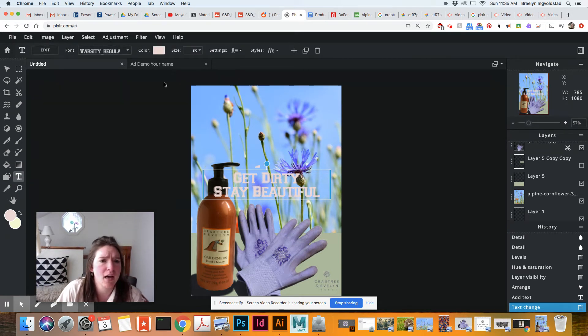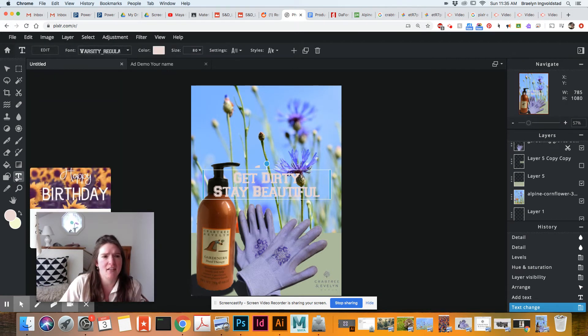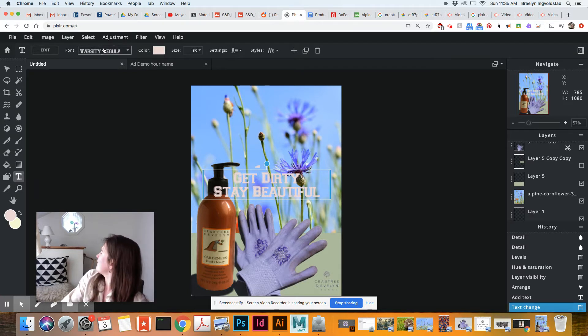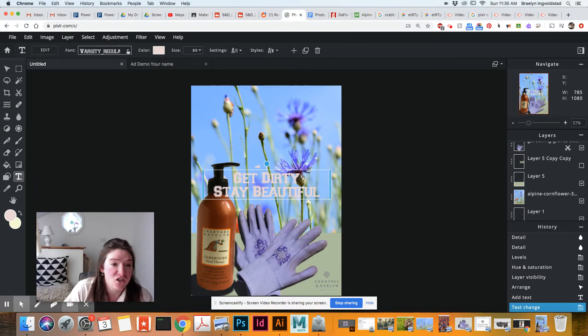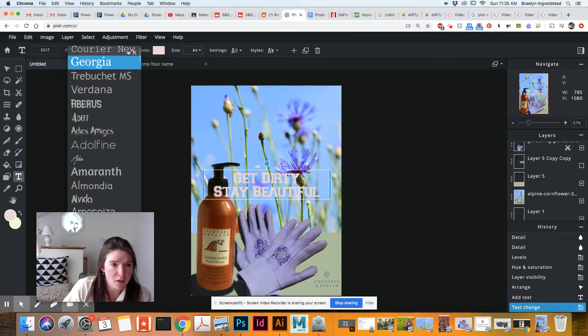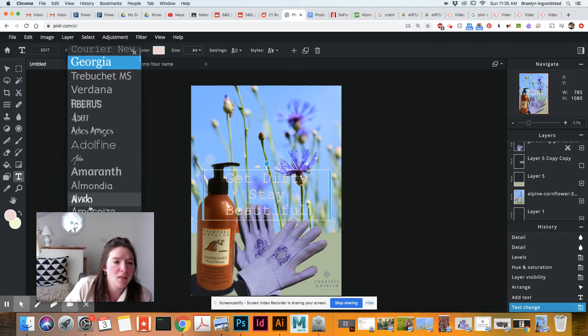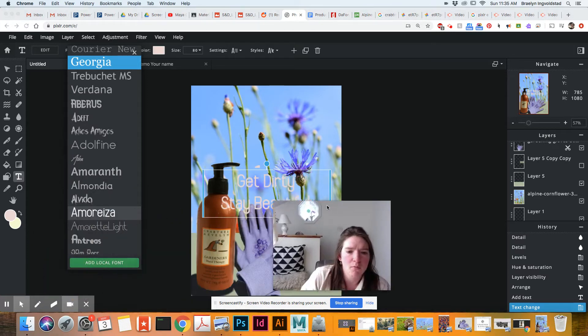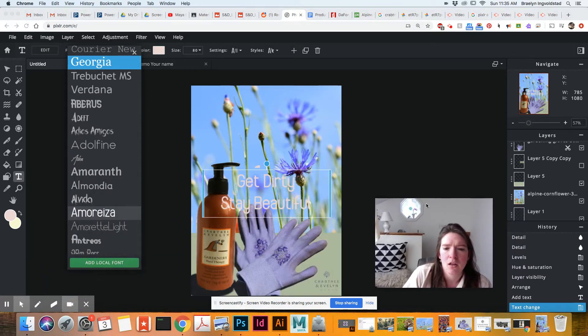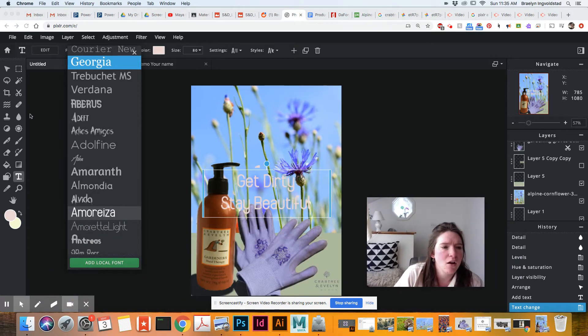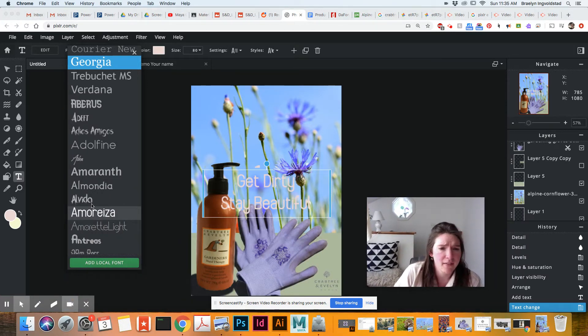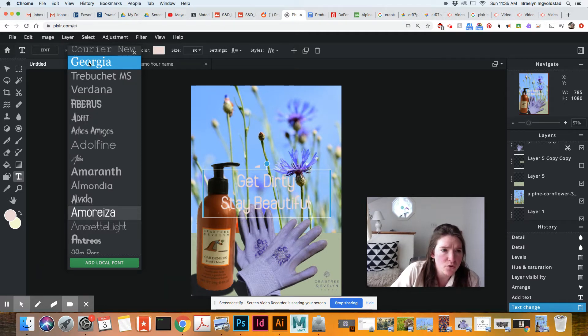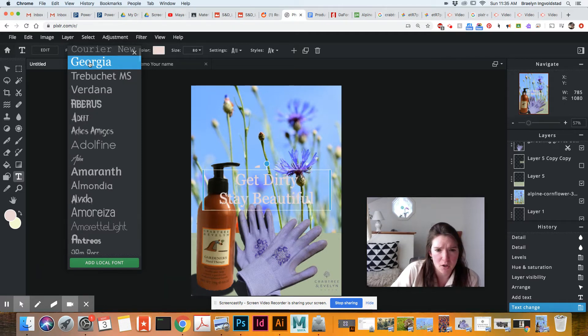So first thing, we're going to make sure that's on. Next up, we are going to change the font. So first of all, let me move myself here. You can see all of these preloaded fonts. The one that I chose was Georgia.